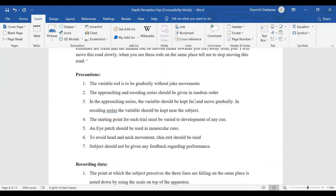Avoid head movement — the head rest is important. Very importantly, the subject should not receive any feedback. The subject shouldn't know they are making errors or that they are not making errors, because feedback can promote a mental image. If the variable line is around a certain area, a person might perceive it as more accurate. The subject should not know anything about their performance until the experiment is over.